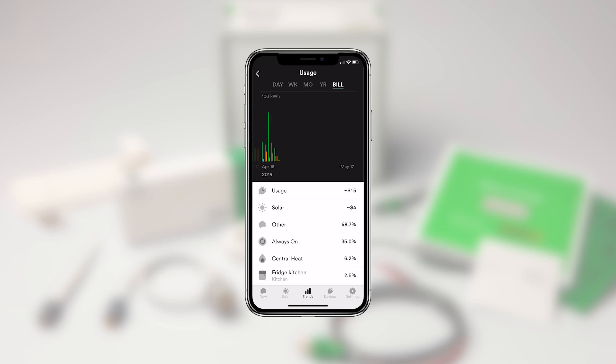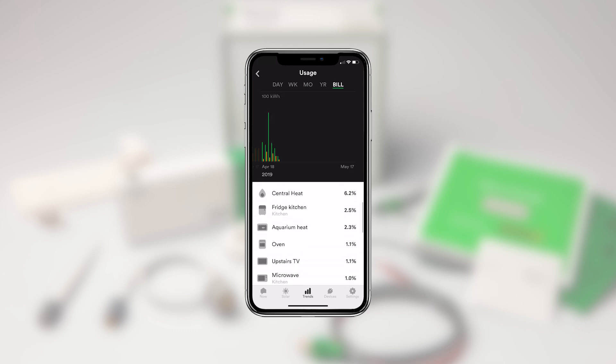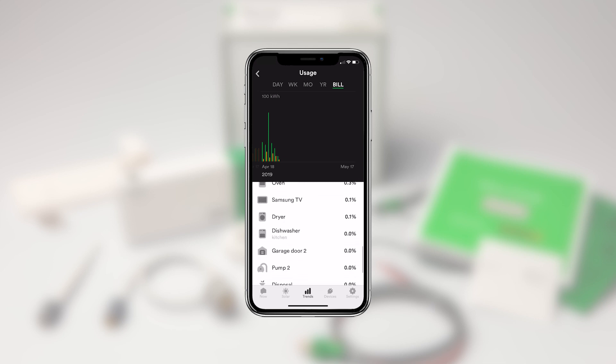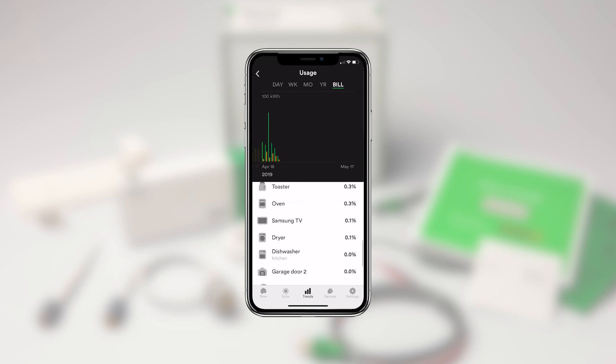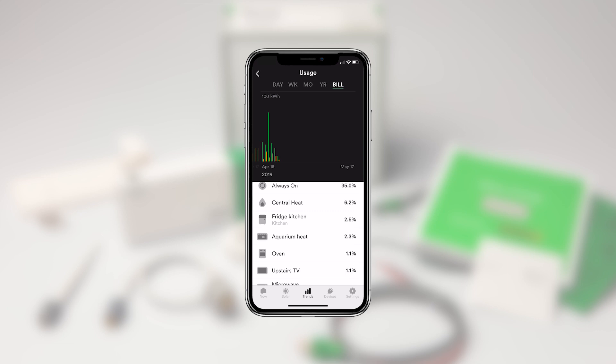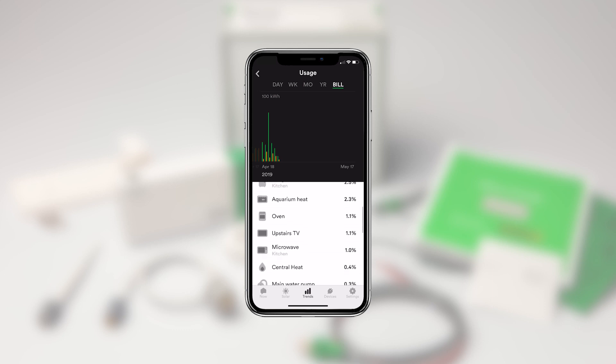If you scroll down, you can also see which devices used the most energy over the chosen period. For example, I can see that my refrigerator accounted for 4.3% of my overall usage last week.